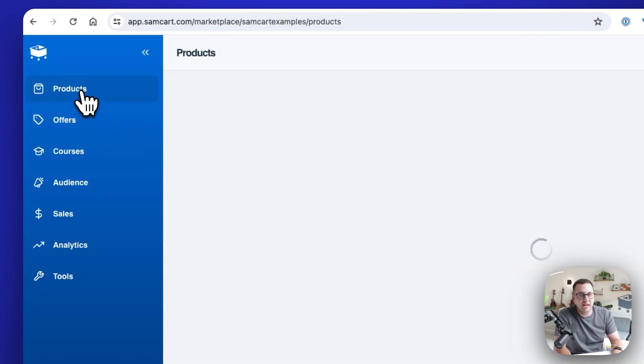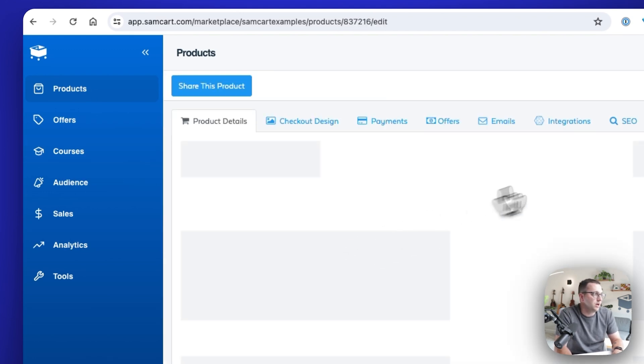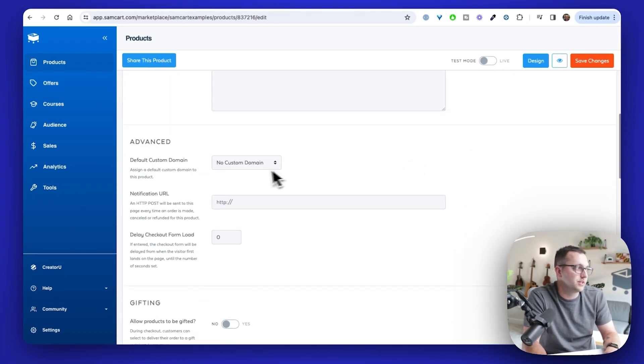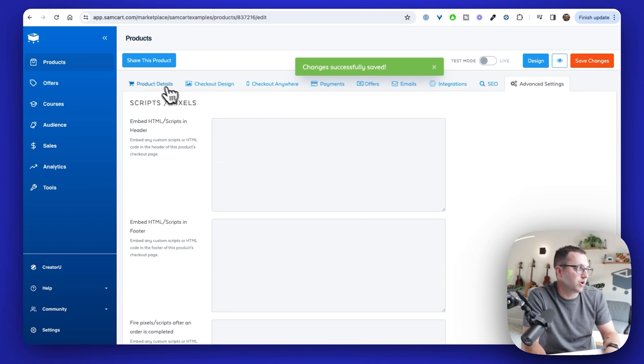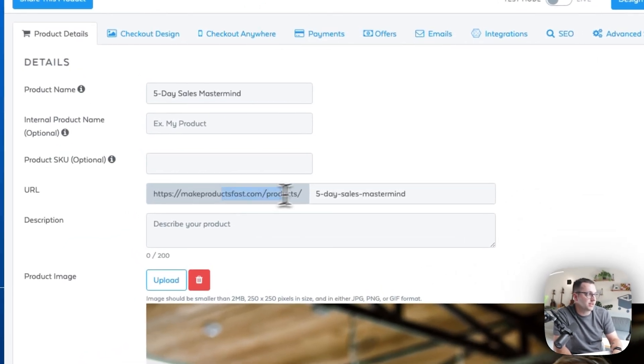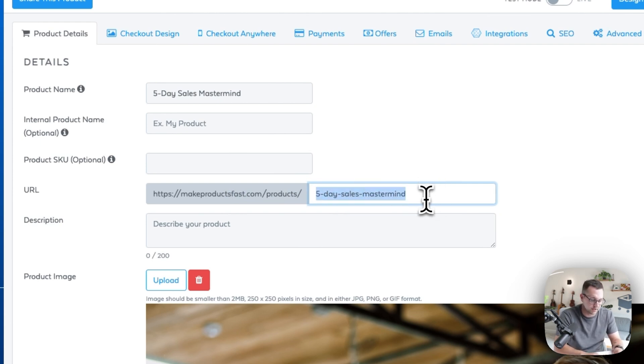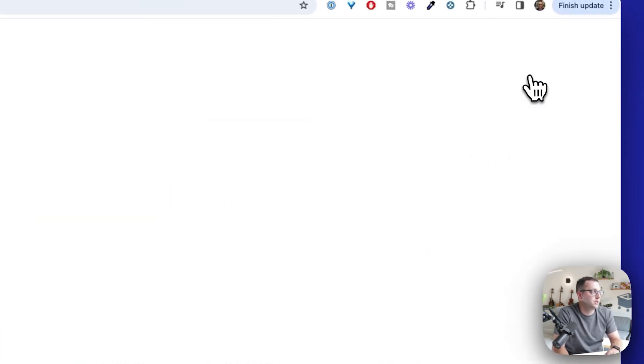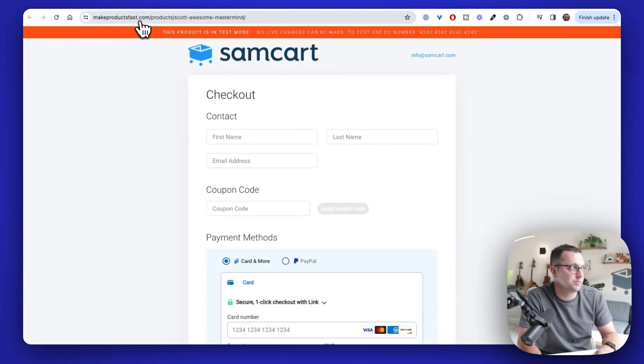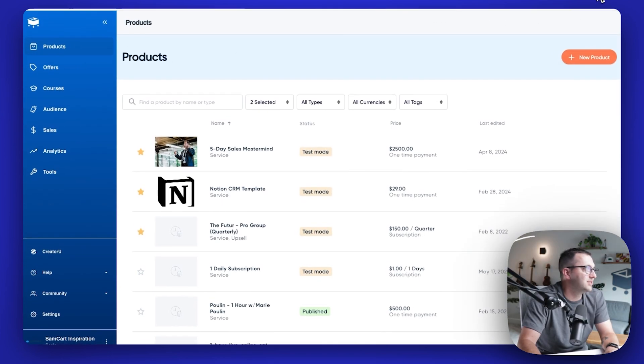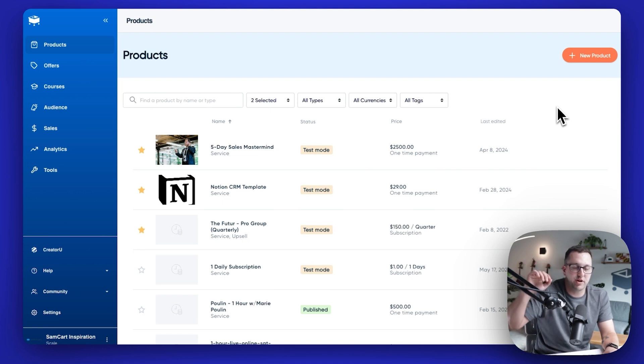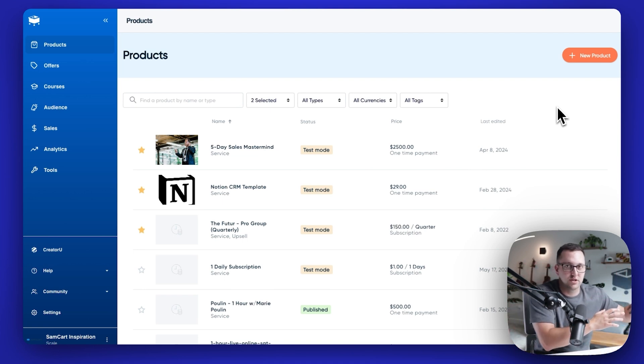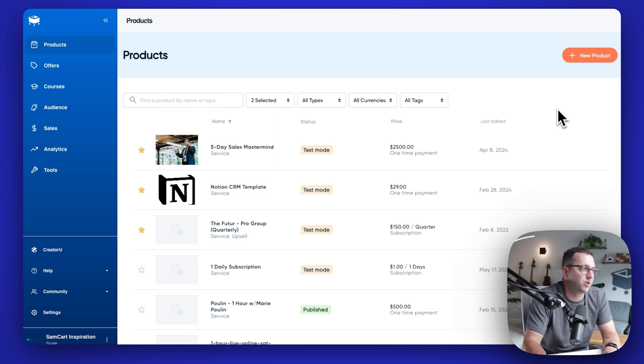I can come over to advanced settings, go down to the custom tabs area and say, okay, cool. This product now belongs under makeproductsfast.com. So this products URL, I go back to product details, makeproductsfast.com slash five day sales mastermind. And you can change this to be whatever you need it to. I could say, this is Scott's awesome mastermind. Click save changes. And when I preview it now it's makeproductsfast.com slash product slash Scott's awesome product. Any single product that you go create, you could have it exist under, I could have five products that exist under makeproductsfast.com. I could have 10 products that exist under Scott's awesome products.com. I could have the rest of my products under shop.scottsproducts.com, whatever that is.